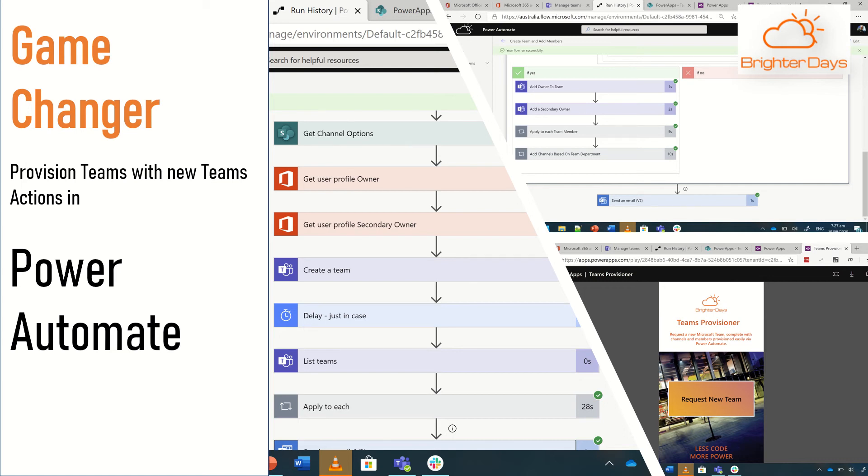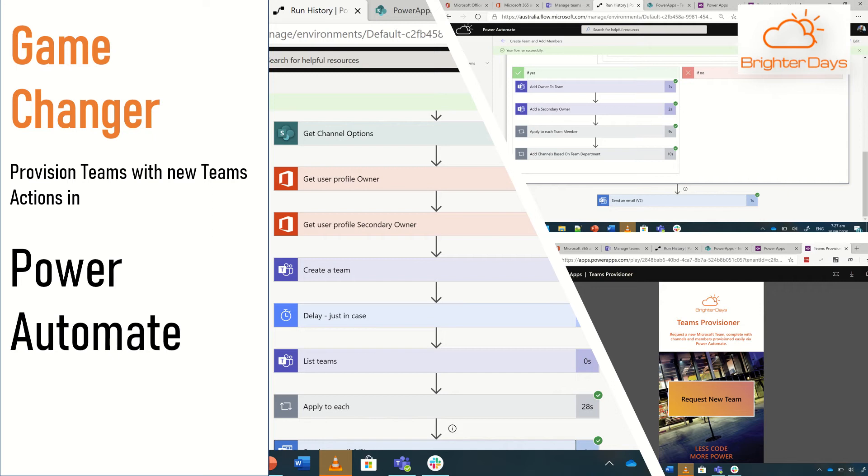When it goes live, it's going to make the ability to create teams with channels and members and owners way more accessible than it's been previously. A lot of organizations, Brighter Days included, have built lots of functions to be able to provision teams using Azure Functions and Logic Apps because you couldn't catch the APIs you needed to provision teams the way you wanted inside of a Power App or Power Automate workflow. So now the new change is going to make a big difference. I'll step you through how this looks and we can then discuss how you can make your own teams provisioning engine.